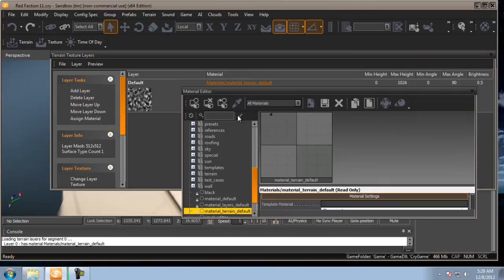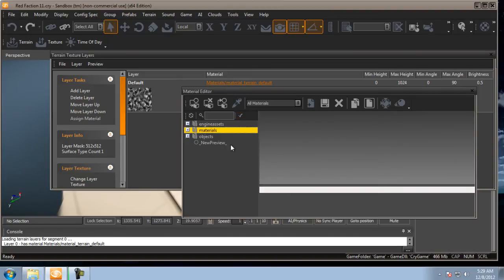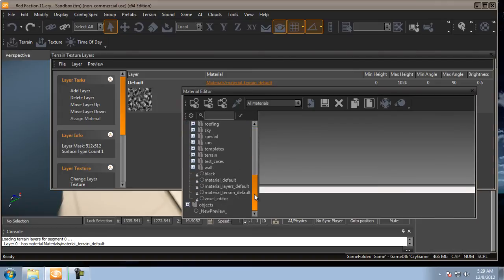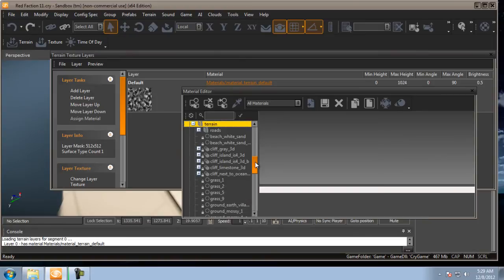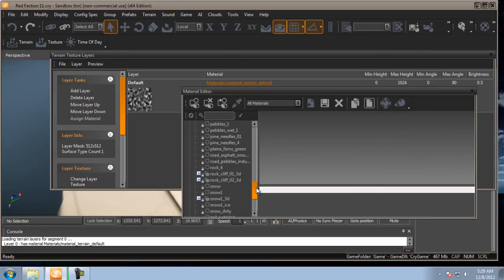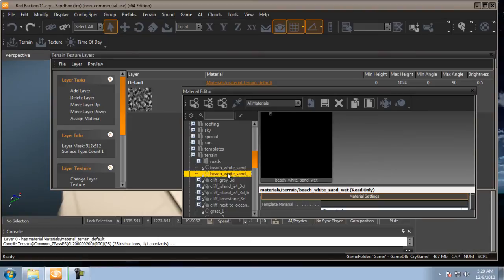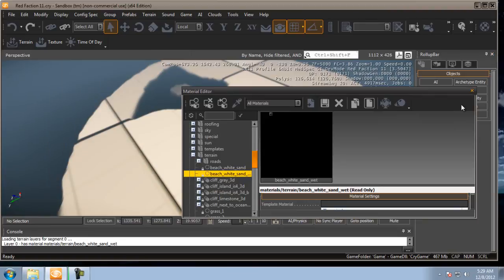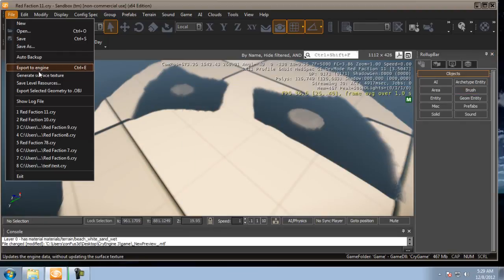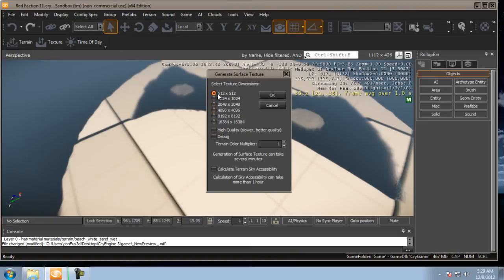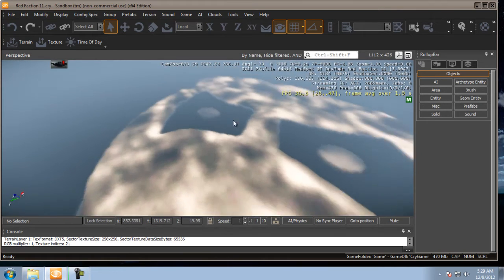Click here and go to materials. Your screen may look like this when you start it up — go to materials, go down to terrain. Basically, you're going to select the same one as the one you selected originally when we went to the layer. We're going to click beach white sand and come over here and hit assign material. Now that that's assigned, we're going to come out of here, go to file, generate surface texture — 512 by 512, that's originally what I had set the size to. Hit OK. What that did was make a camouflage ninja turtle.